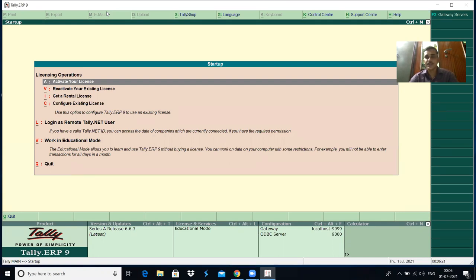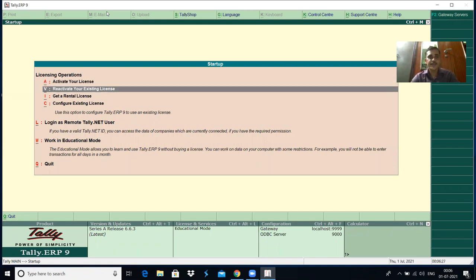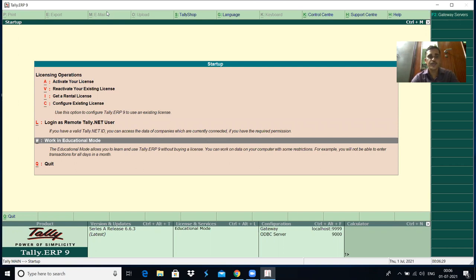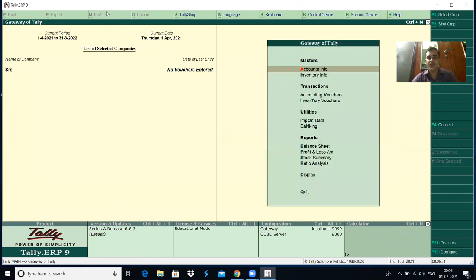In today's class, let us concentrate on how to enter the transactions or vouchers in Tally. When the startup screen appears, go to work in educational mode. Assume that already a company is created and all the ledger accounts required are created and classified under appropriate account groups.